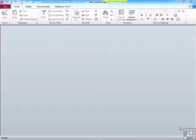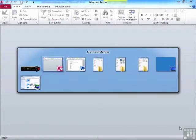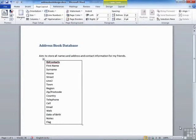Before you even sit down at your computer and start Access, you should design your database — table structure, relationships, queries, forms, reports, etc. We are at a very early stage and I've drawn up the design of my first database here.